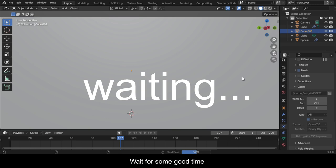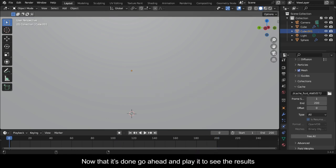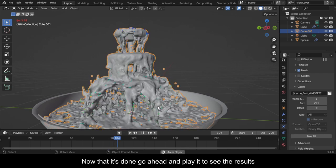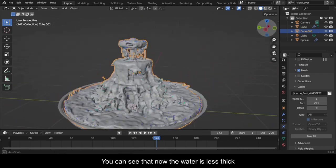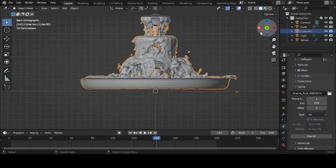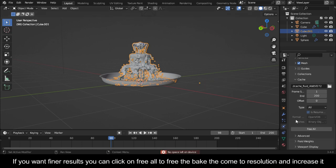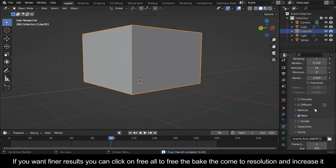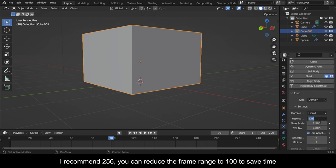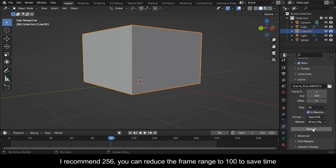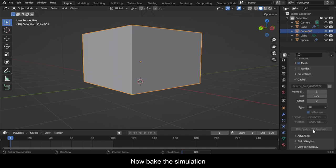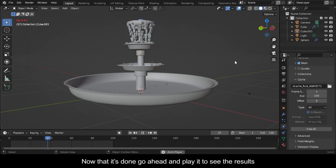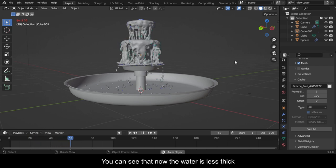Wait for it to finish, then go ahead and play it to see the results. You can see that now the water is less thick. If you want finer results, click on Free All to free the bake, come to Resolution and increase it — I recommend 256. You can reduce the frame range to 100 to save time. Now bake the simulation and play it to see the results. You can see that the water is now less thick.